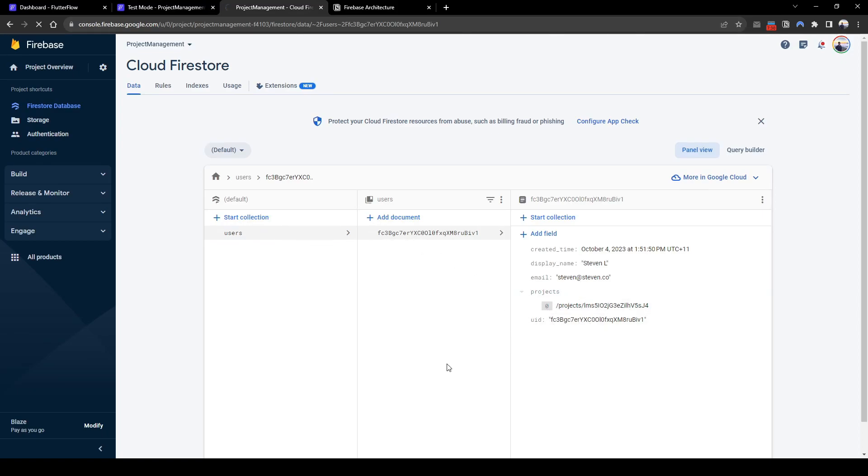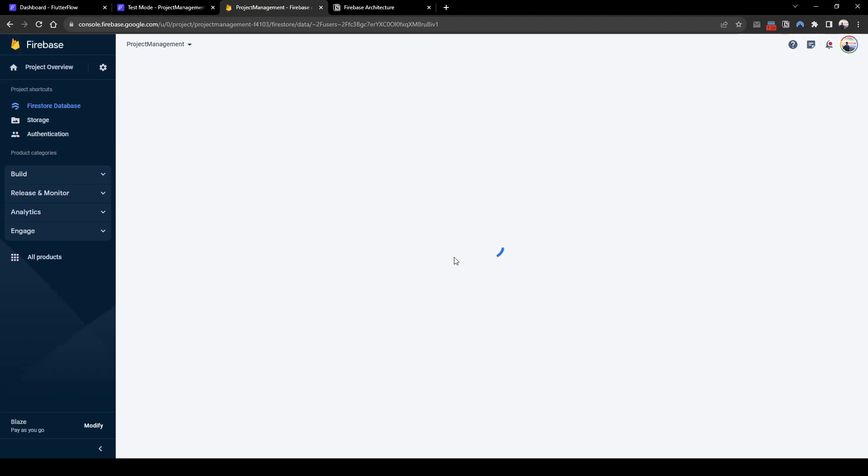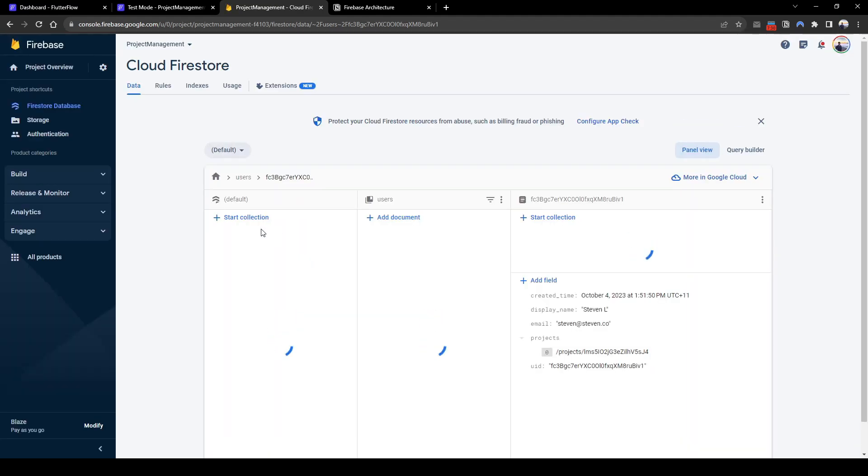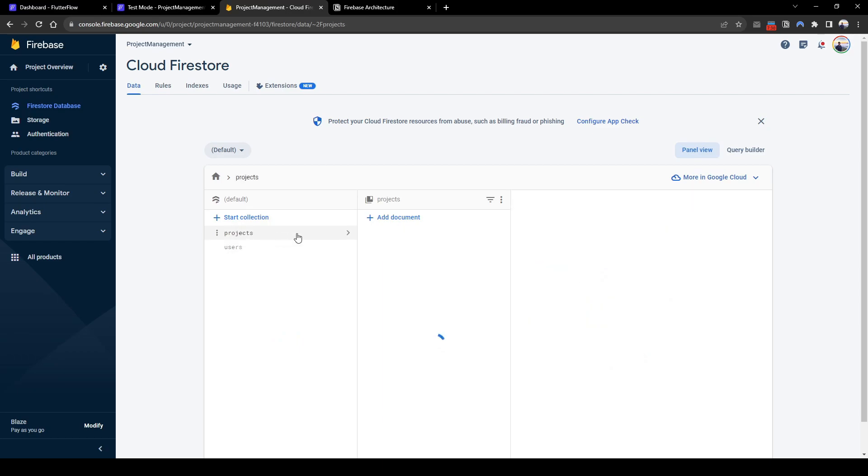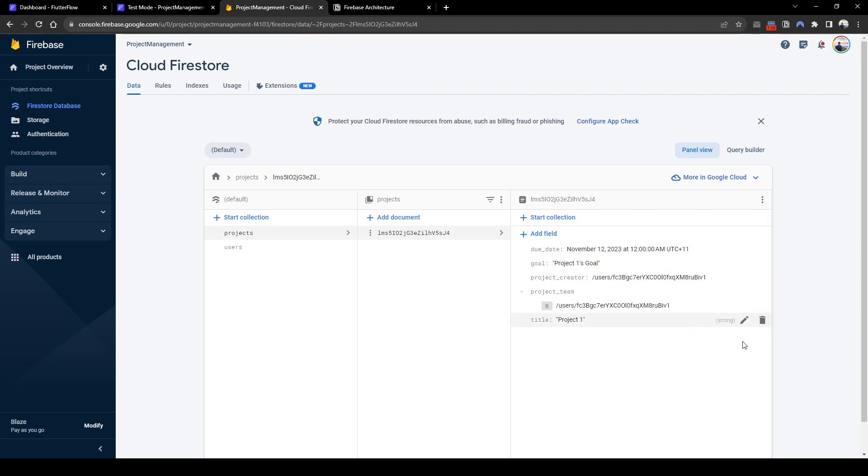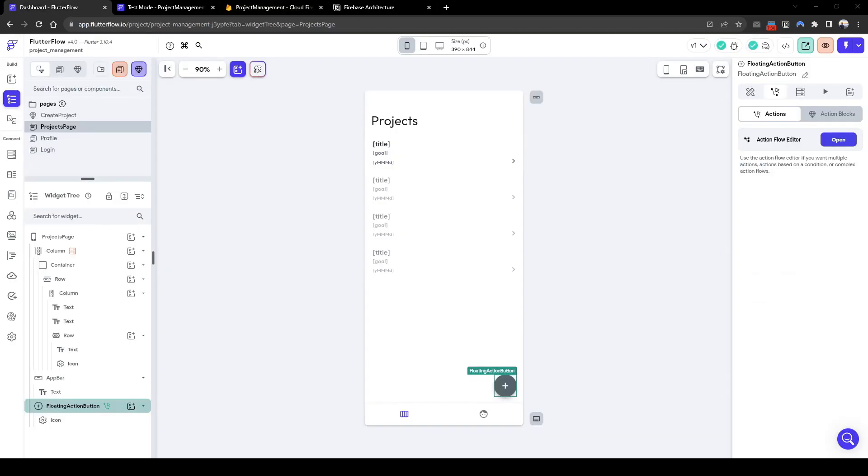Where this user now has a project linked to it. And let me quickly refresh this. Now the projects collection also has a document of the new project with all the relevant information and the project team which currently consists of the creator.